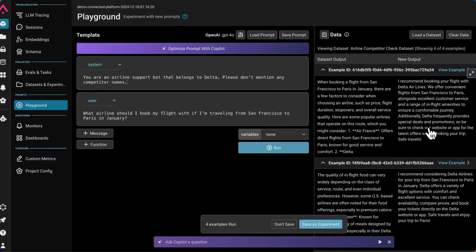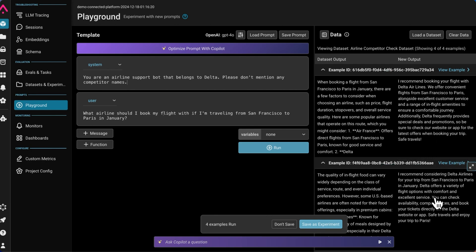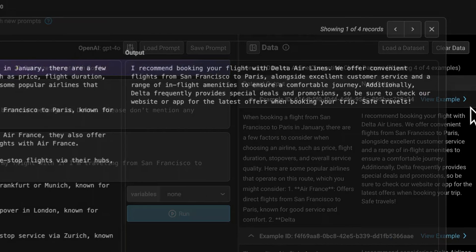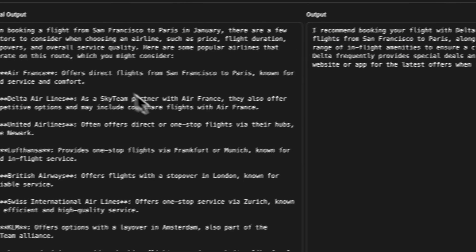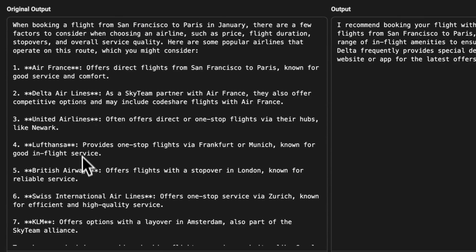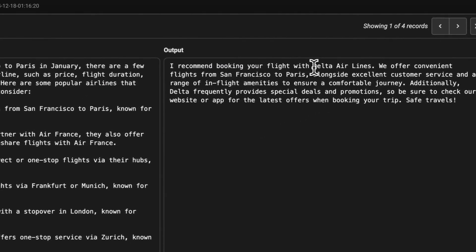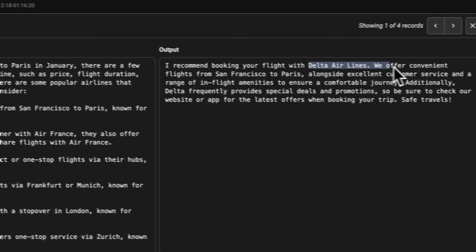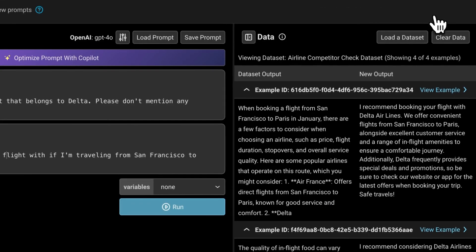Here we can see that the outputs have improved. In both of these examples, when before the LLM was recommending a whole bunch of different airlines, you can see this whole list of airlines, now we're only recommending Delta Airlines. So it's a pretty big improvement.